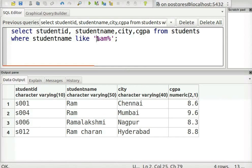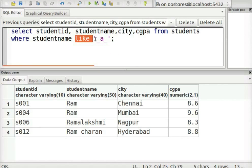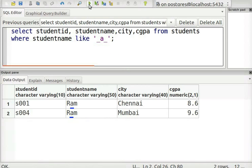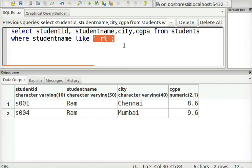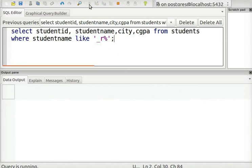Next, we will see how to use the underscore to match a single character. This will fetch rows of students whose name has three characters and has A in the second position. Underscore R percent matches students whose names begin with a single character, followed by R, and ending with any number of characters. Let us see the output.